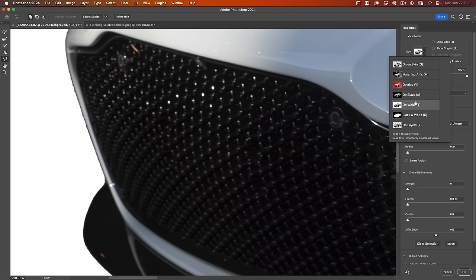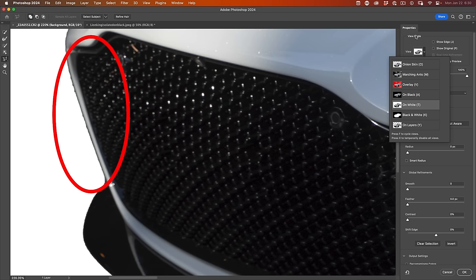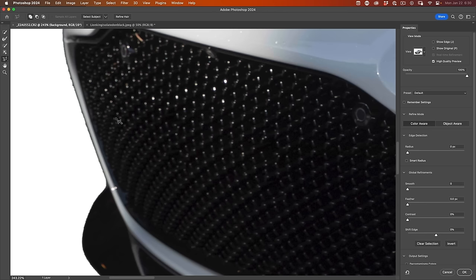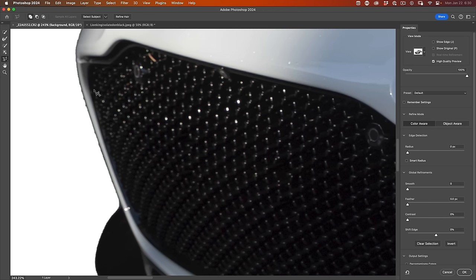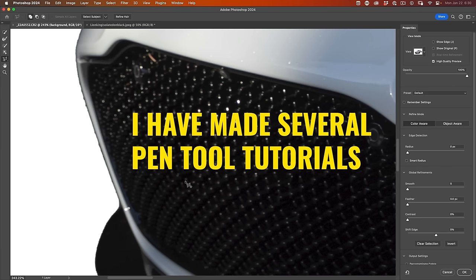I'm going to change this to on white so we can see that dark edge around there. Notice it's really jaggy. I'm going to zoom in even more. We want a smooth edge. A lot of the time when I'm cutting out vehicles and things like that and I need them high resolution for print, I'm actually going to use the pen tool. But that's another tutorial. Let's focus on using these tools here.